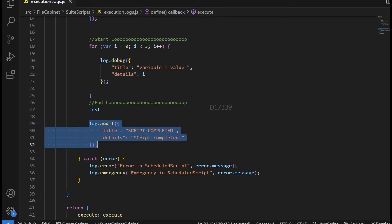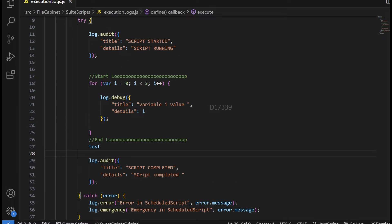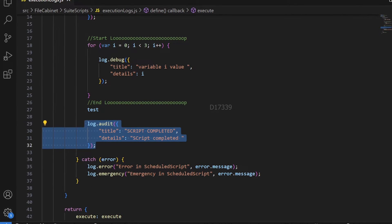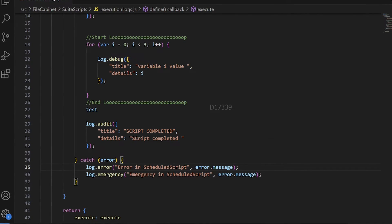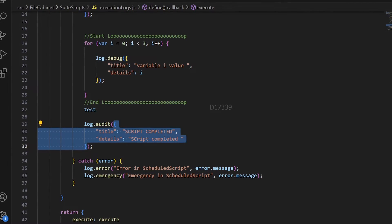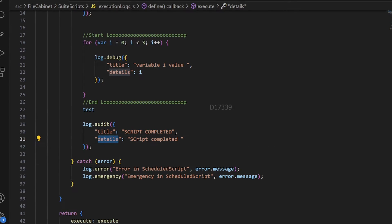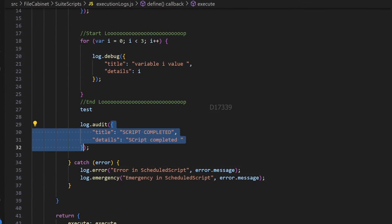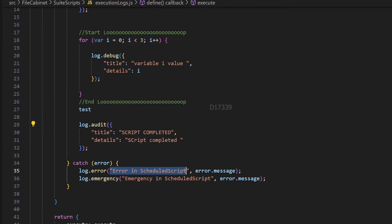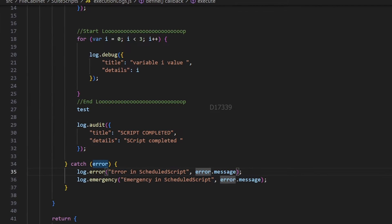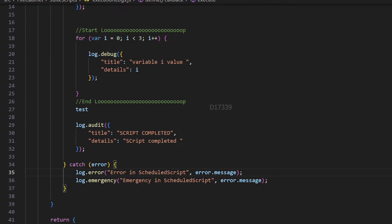In the catch section, I'm logging using log.error and log.emergency APIs. Before the code completes, I log using log.audit saying 'script completed'. Notice the difference between log.audit and log.error: here I used JSON representation to present the title and details properties, whereas for the other I used a shortcut — just two strings separated by a comma, where NetSuite understands the first is the title and the second is the details.